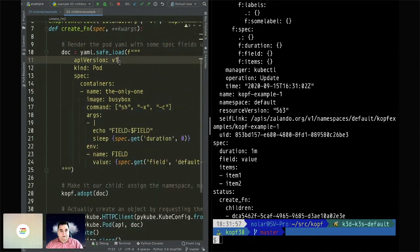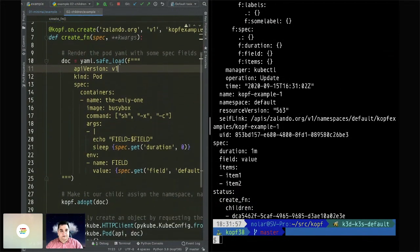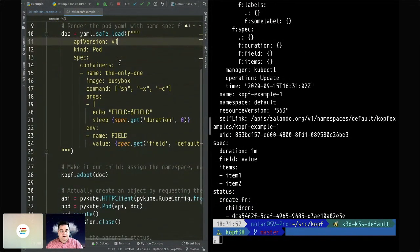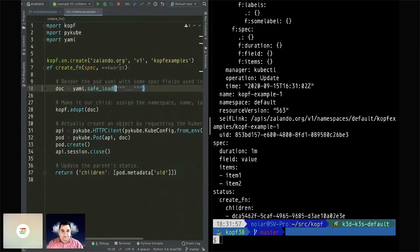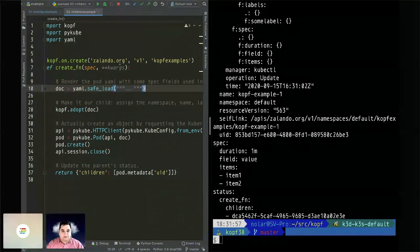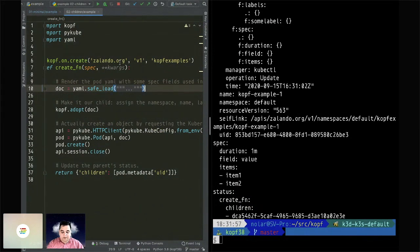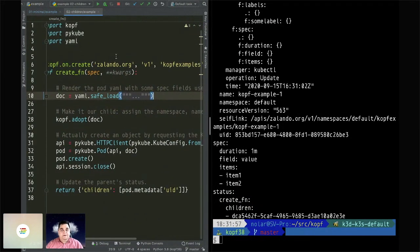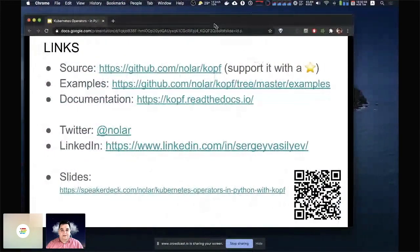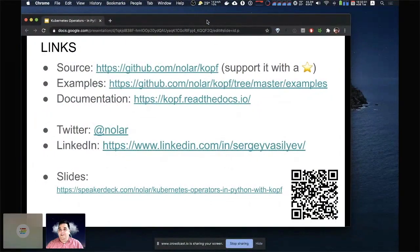That's it — the operator is up and running, that easy. The whole codebase for that can be seen on the screen. That's it from my side — now questions if there are any.